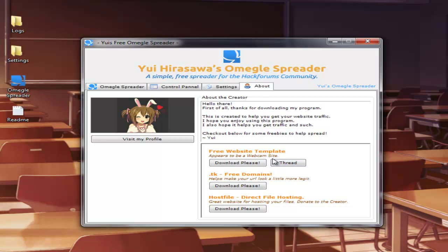Website template, this is pretty much a program I made. It's not a program, sorry. It's just an image you chuck on your website and you have your Java drive by in the background. And what that does is it pretty much looks like a webcam site. So if you're spreading like that, it'll get your people easier.